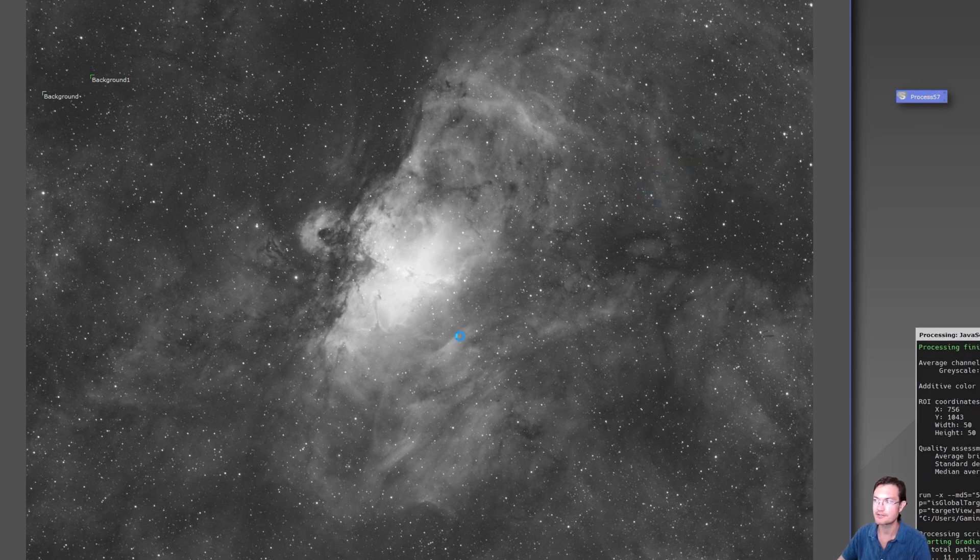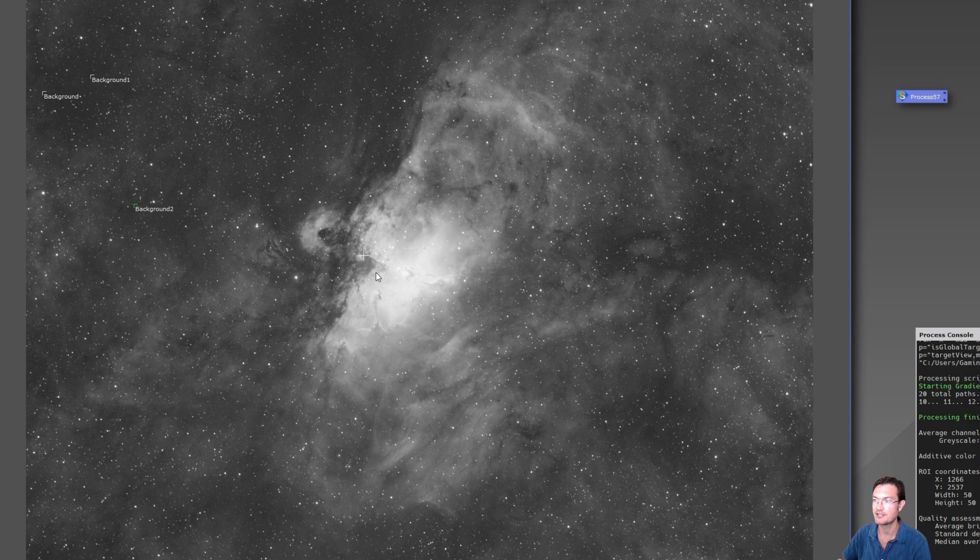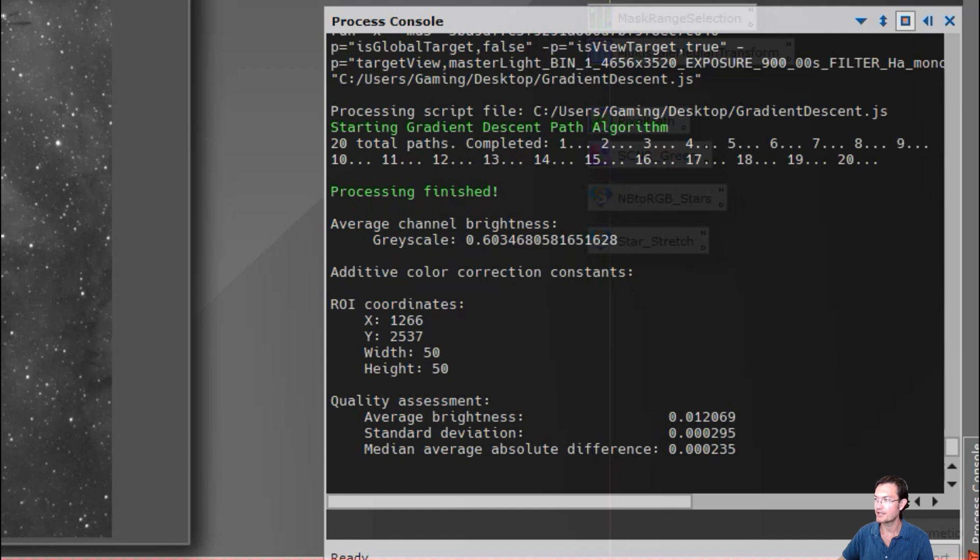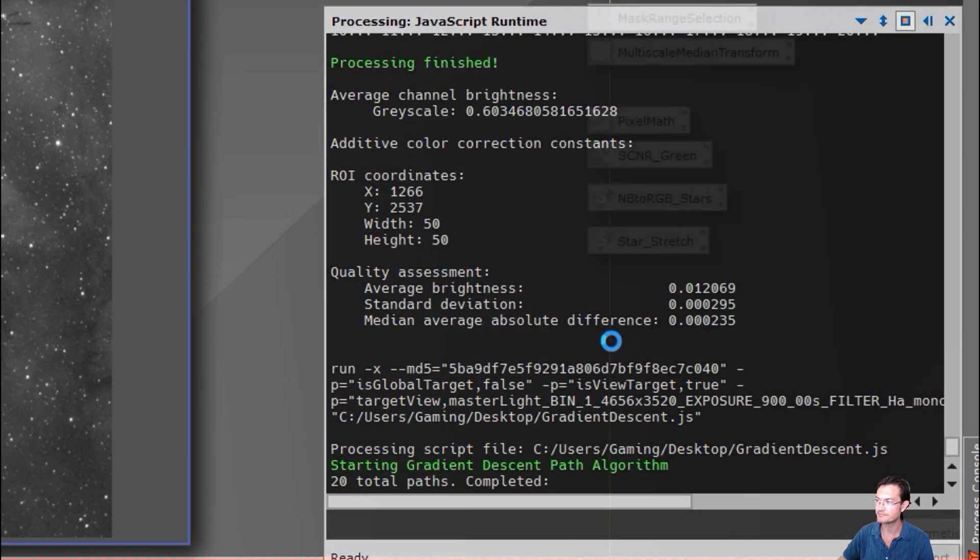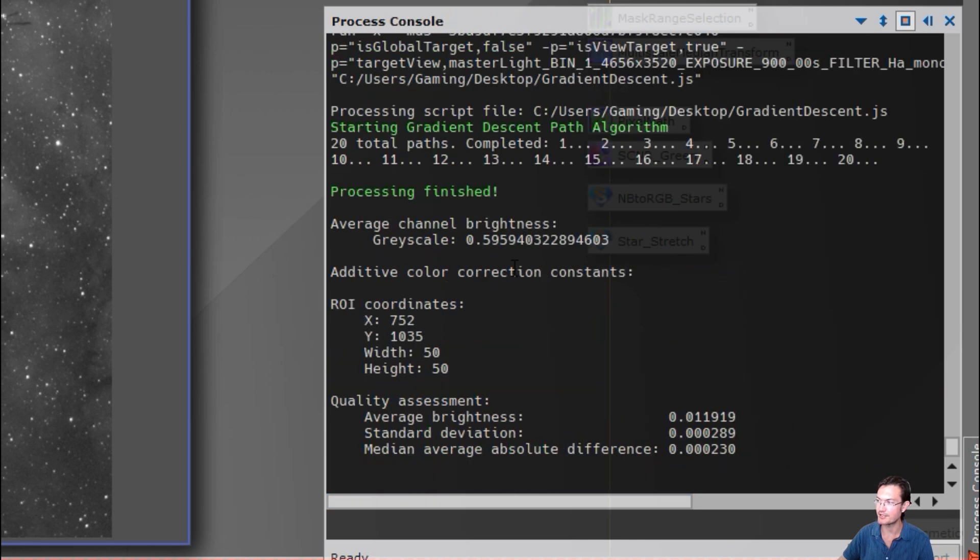So with how it works with gradient descent, it's going to automatically avoid nebulosity and bright areas. It automatically avoids stars. And we can go ahead and just zoom in what the console looks like here when it runs. It has total number passed, it tells you what it's completed, it'll say it's finished processing, and then give you some statistics on the preview it did find for you.